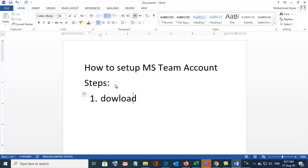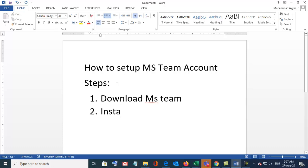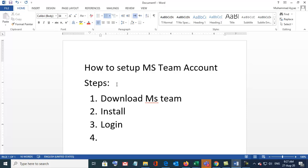Download MS Teams, number two install, number three login, number four change password.